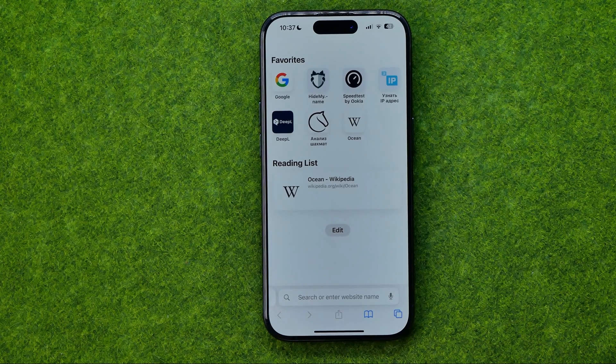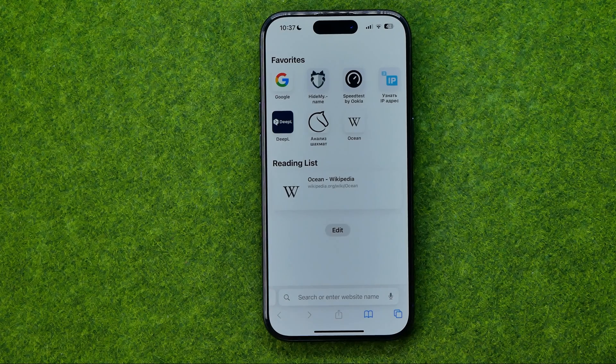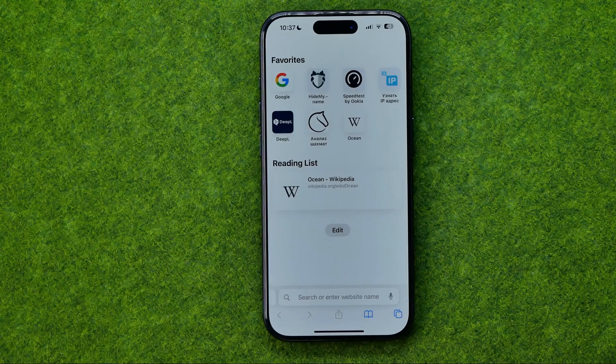That's how you can easily fix most of the issues with Google search in Safari. If this video was helpful for you, don't forget to hit the like button.